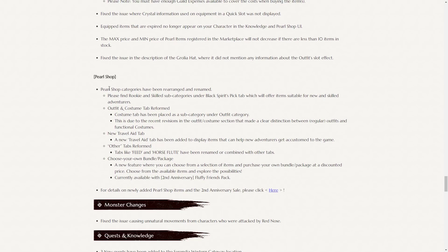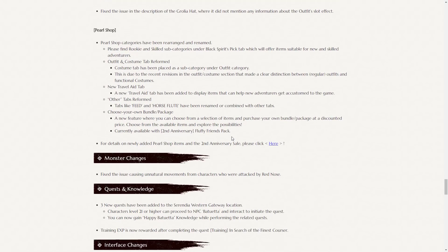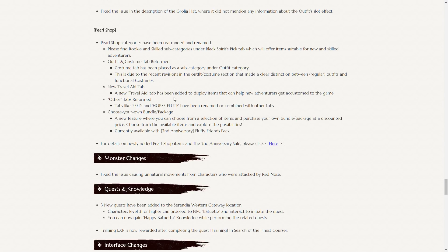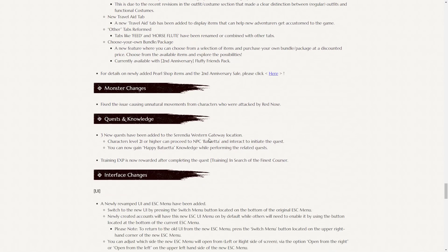Apart from that, there's some new pearl shop changes. There's a brand new beautiful looking outfit for sorceress, for any of the masochists that still play that class. Rookie and skilled subcategories under the Black Spirit's pick tab will offer items suitable for new and skilled adventurers. They've reformed the outfit and costume tab. There's a new travel aid tab. And a few of the other tabs have been reformed.